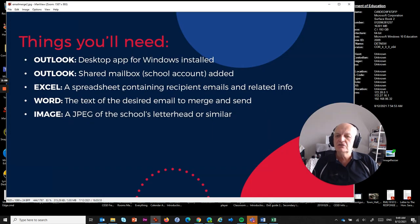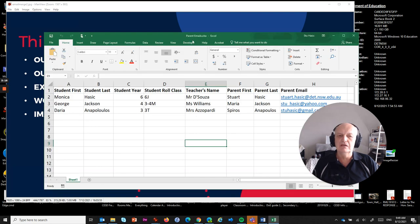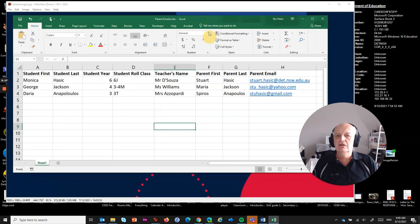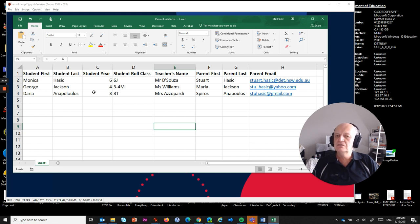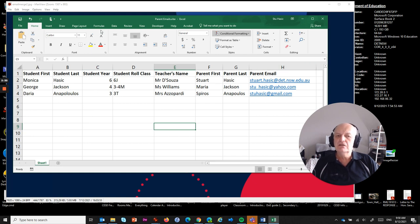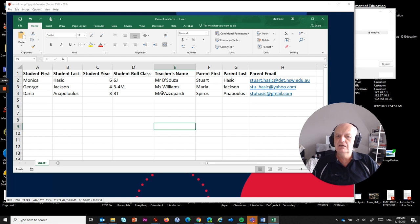The next thing that you need is an Excel spreadsheet that contains the recipient emails and related info. You'd obviously have a spreadsheet that contains all of the parent emails, the parent names, and you might also have linked in each record the associated students, their year, their roll class, and their teacher's name. We're wanting to use this spreadsheet to merge a unique email to each of these people.